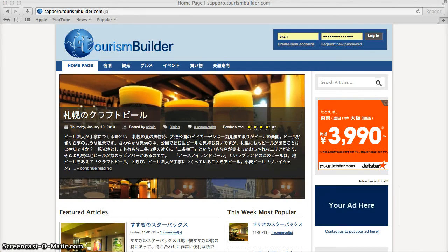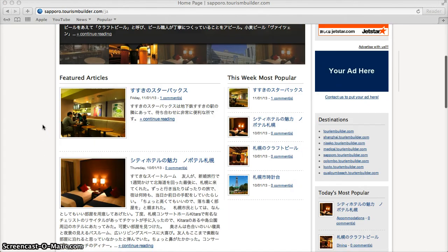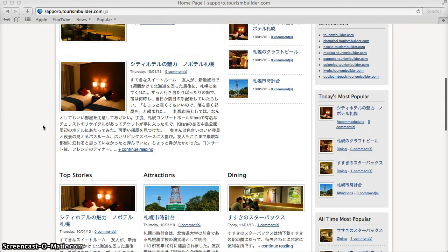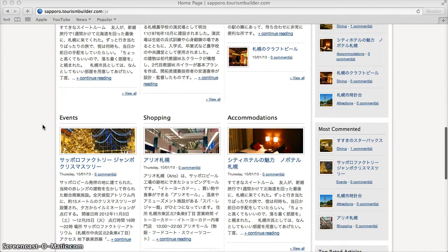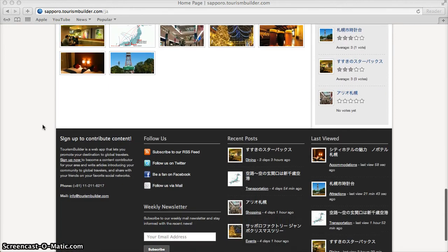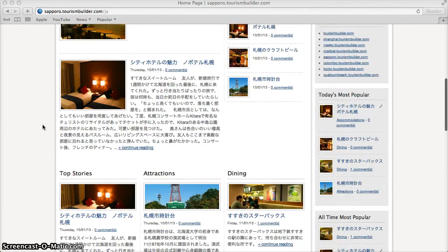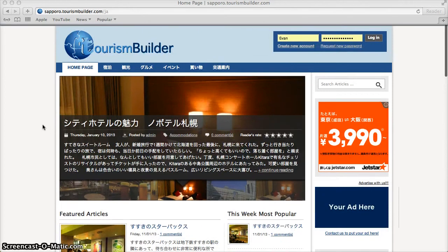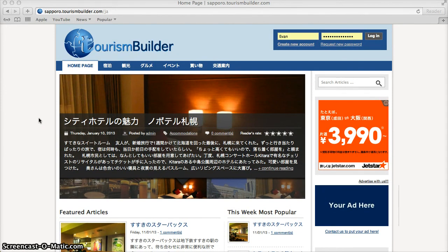Travelers can use TourismBuilder to fully research a destination before they start their trip, and then they can use TourismBuilder to navigate while on the ground at the destination using their smartphone or tablet.